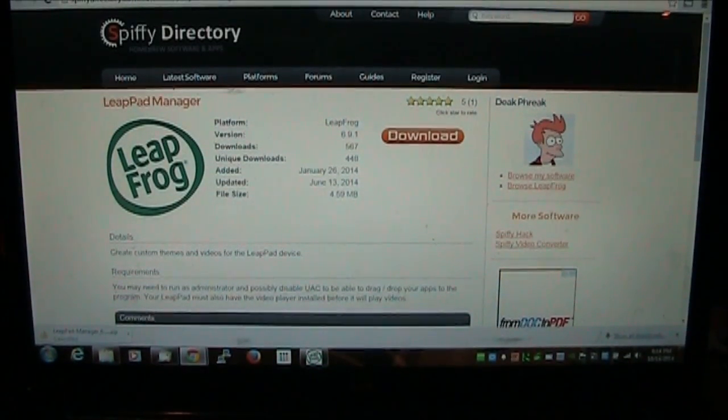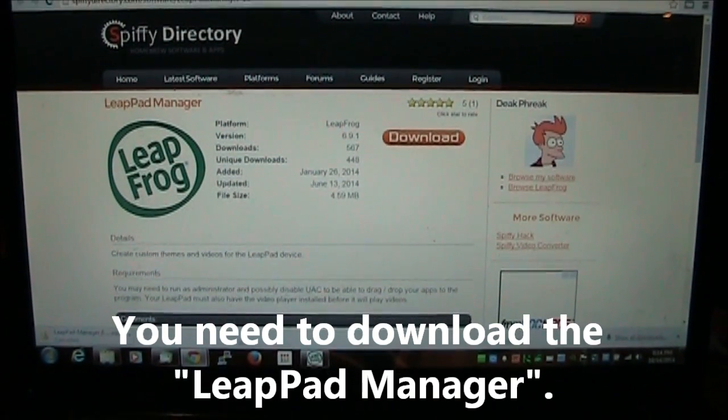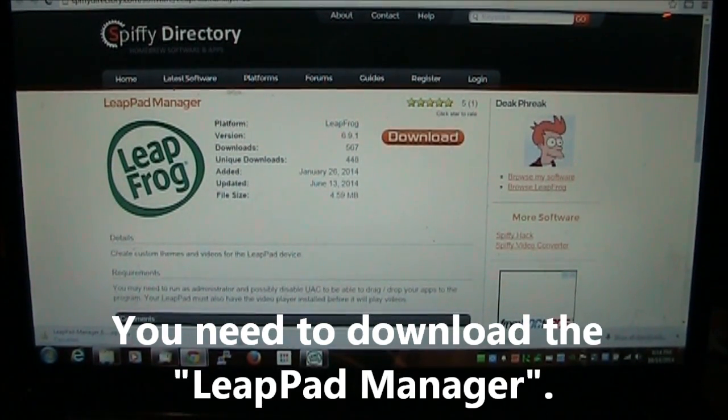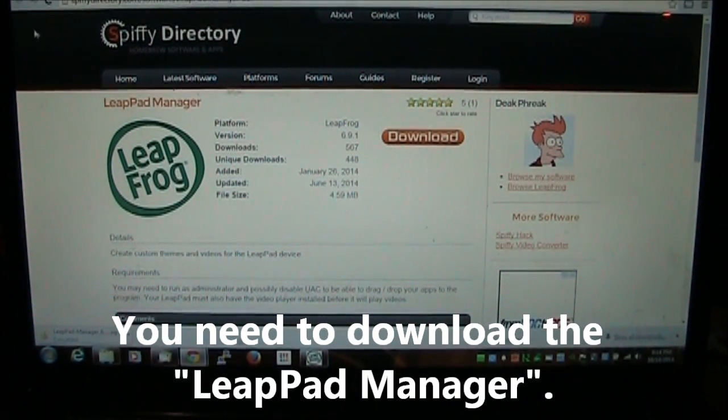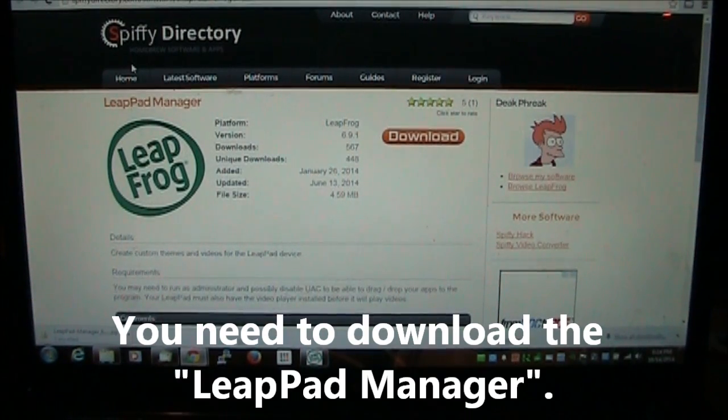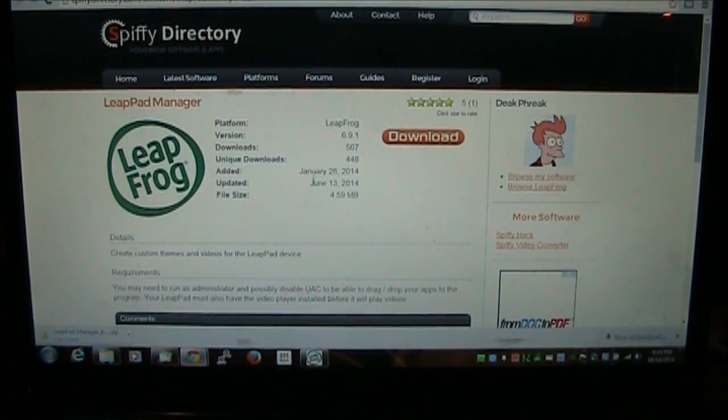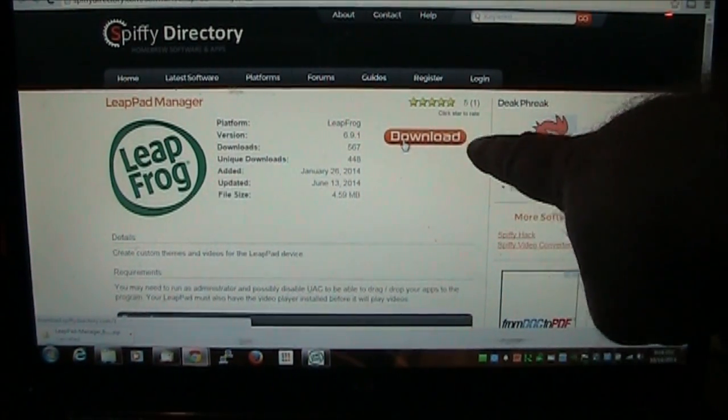The first thing we need to do is you need to click on the link I have down in the About section. And it will take you to this page here. And to download the software isn't hard but it's just kind of tricky. You got to click the download link here. A new tab opens up and you got to wait for this.